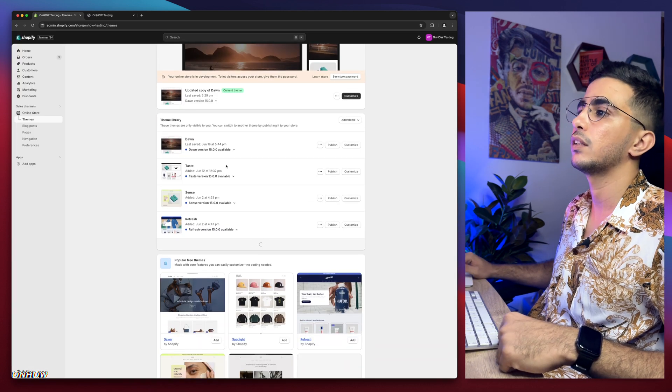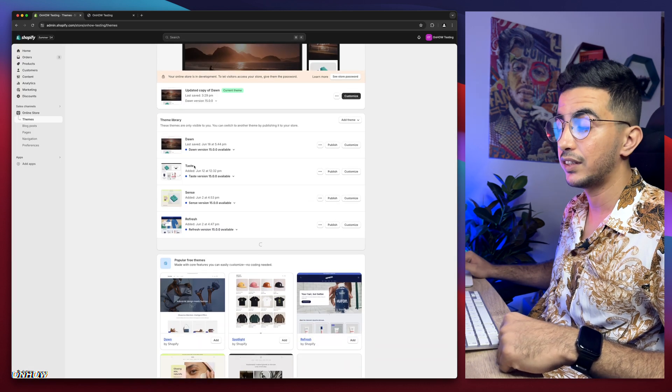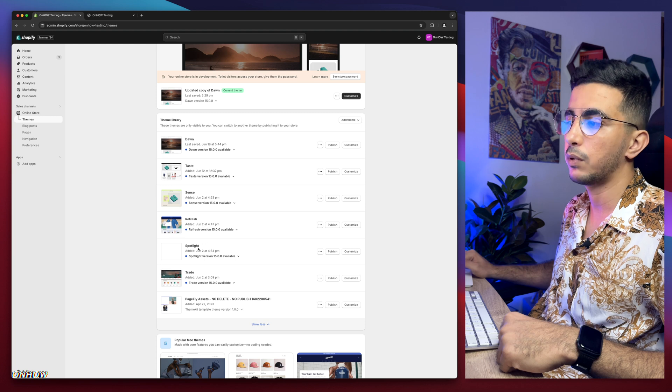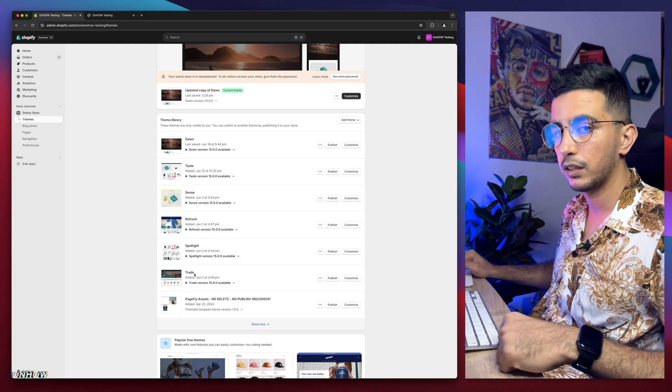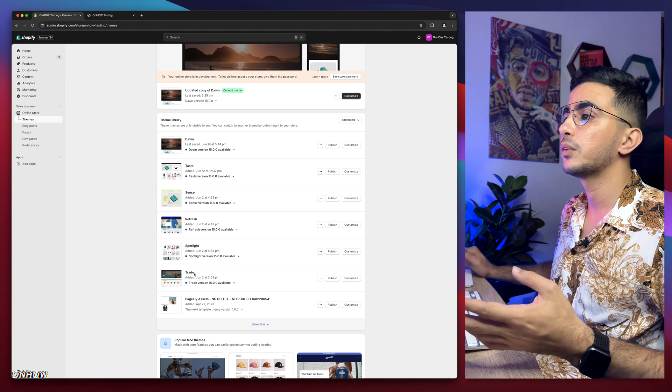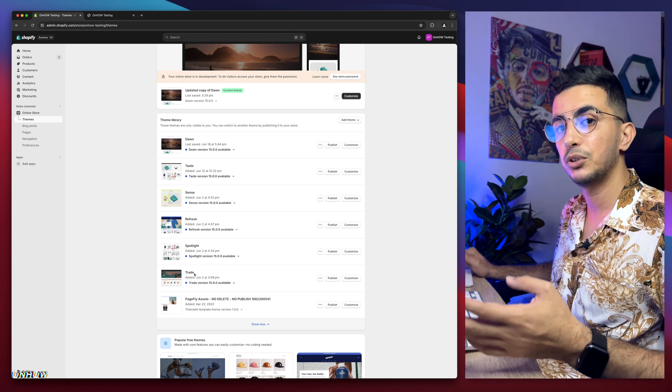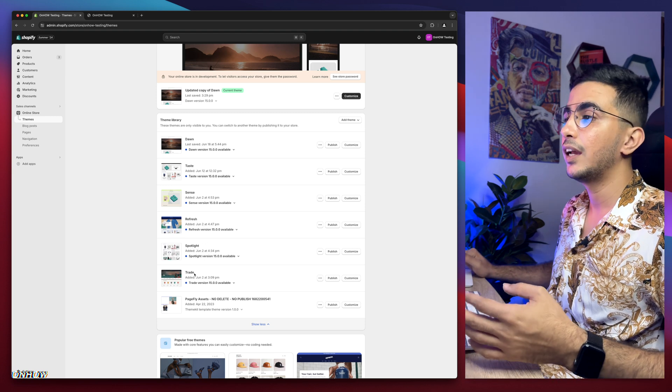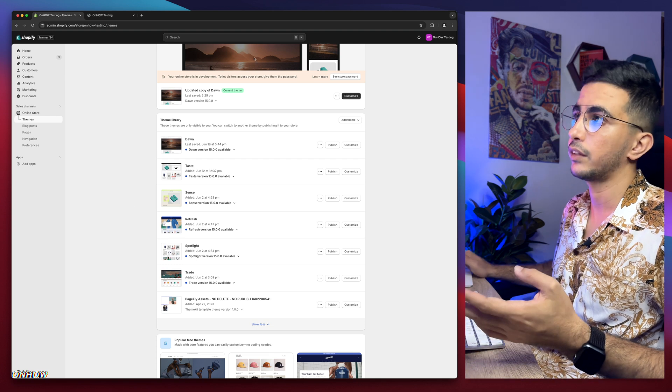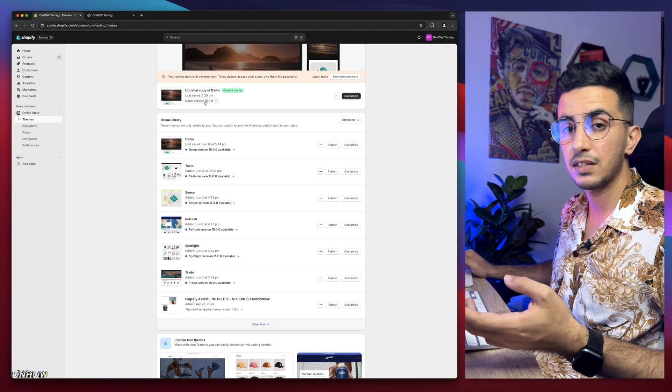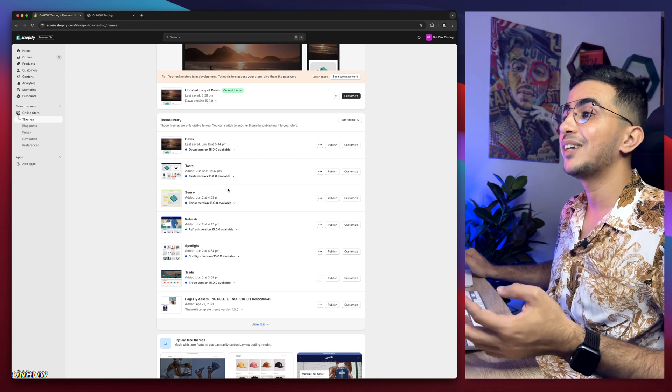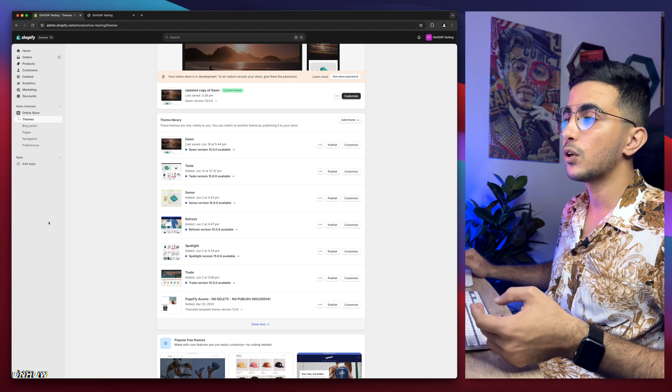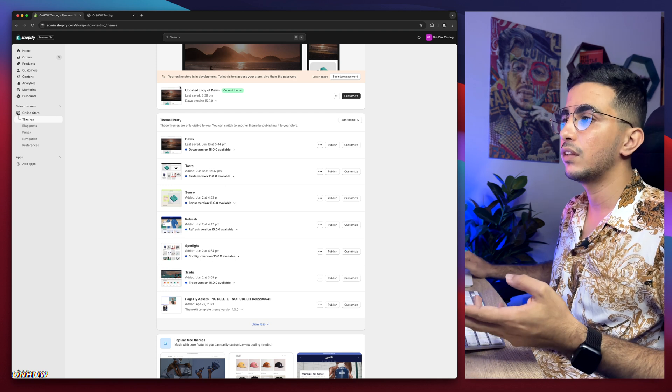Below here I have other themes as well: Taste, Sense, Refresh, Spotlight, and Trade. If you're wondering why, it's because each trick I share on my channel, I do the demonstration on Dawn theme as I said, but I try it behind the scenes on each one of these.